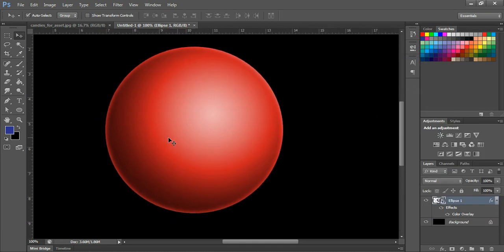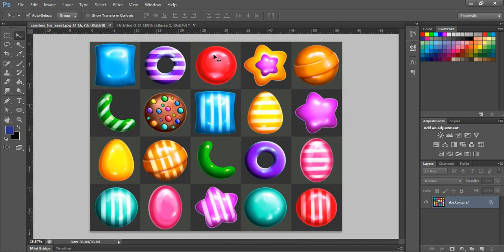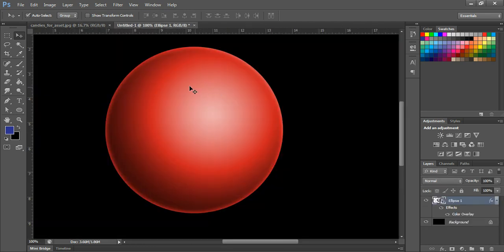Now over this we are going to paint the highlights, because the light is coming from this direction. Since this is a candy there may be highlights and speculars like this — you can see speculars on real candies too. So we are going to draw some light highlights. I'll create a new layer.